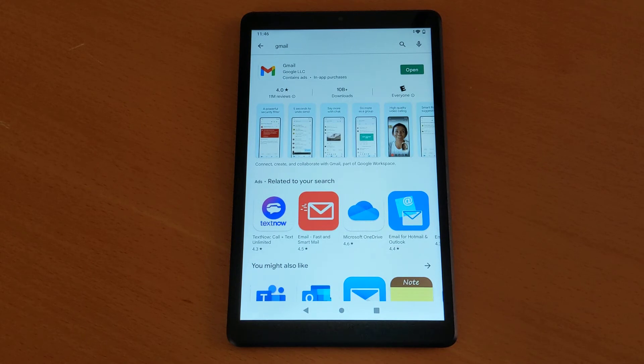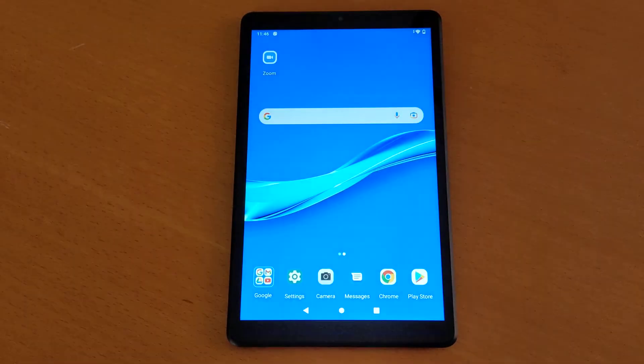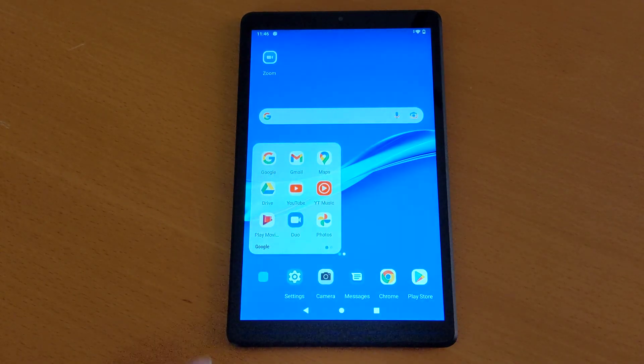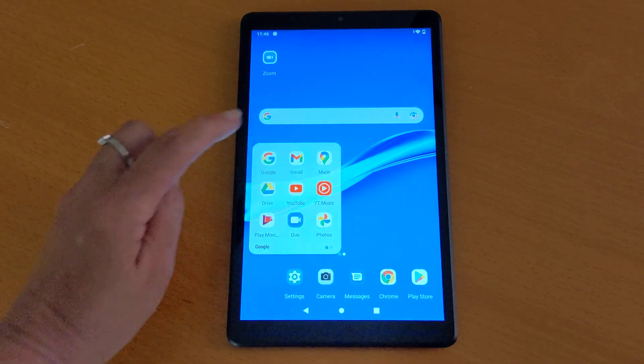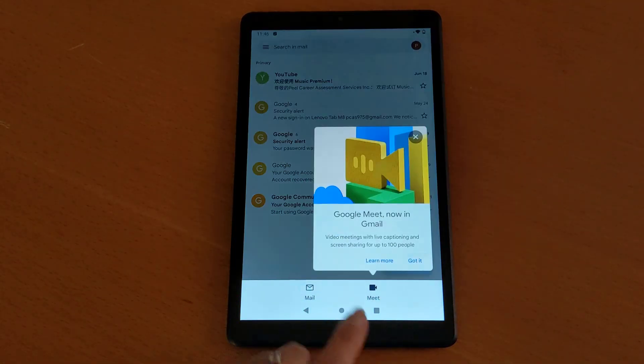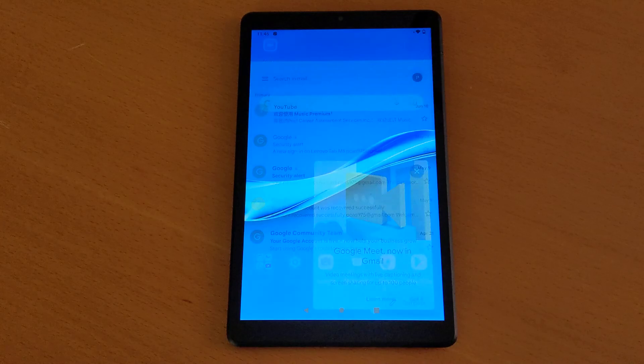But it is already pre-installed on your tablet, so the only thing you need to do, again, go to your Google or Gmail icon, tap on it to open it, and it's ready for you to use.